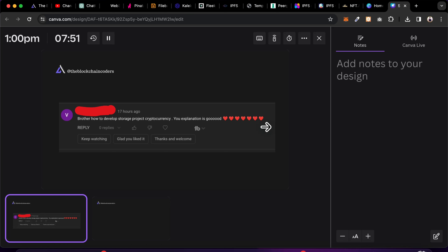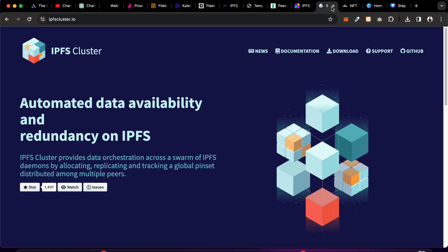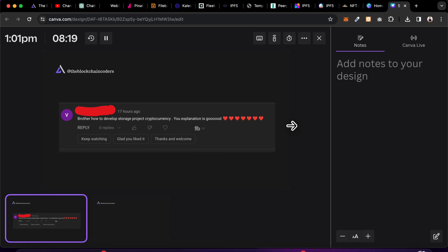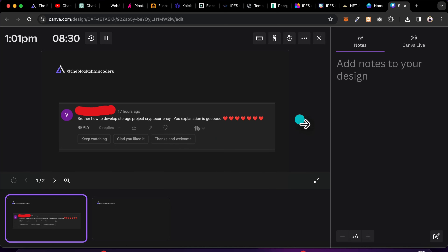I believe you now have your answer for how to store your digital documents on a storage platform. There are more options out there, but these are the most prominent ones. I have personally worked on almost all 10 of these. Whether you're building a digital document complaint registrar or storing any kind of data on the blockchain, you need IPFS, and these platforms play a huge role.